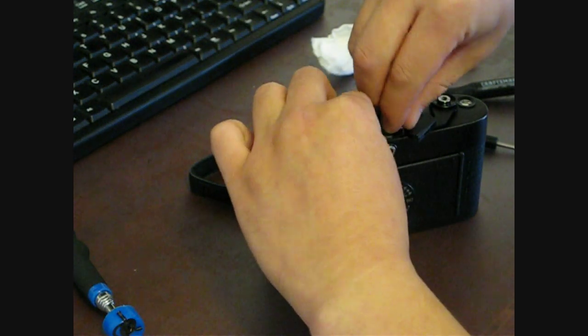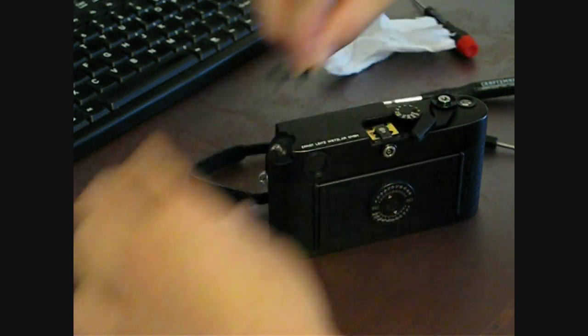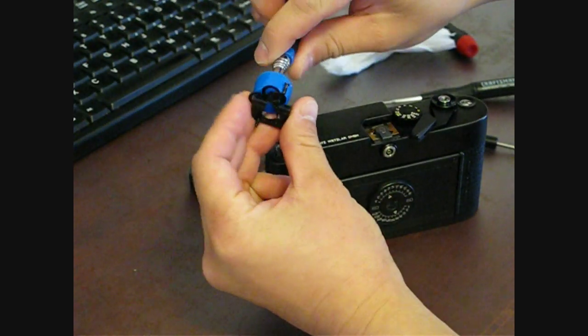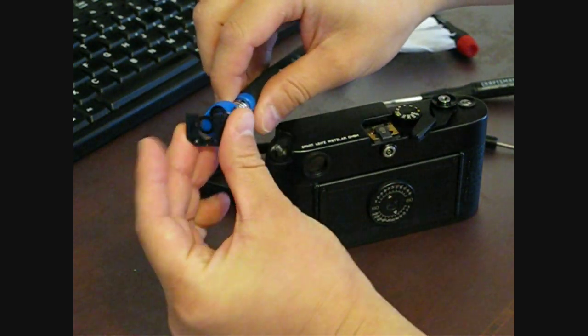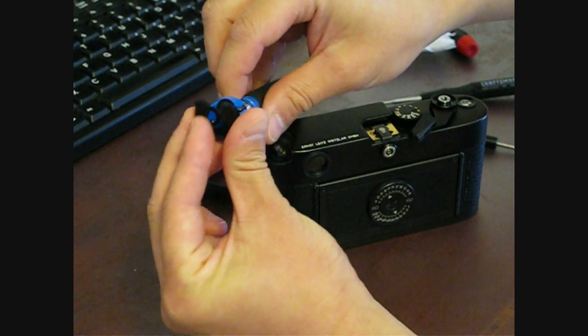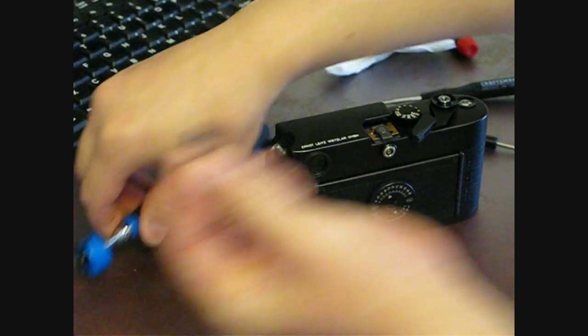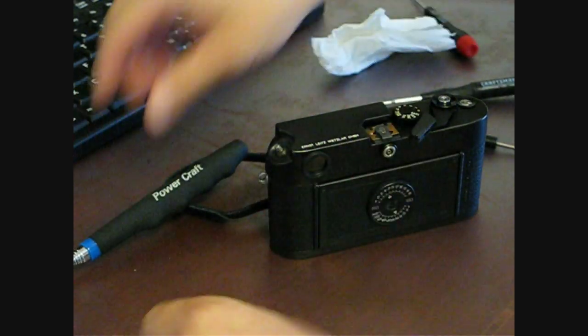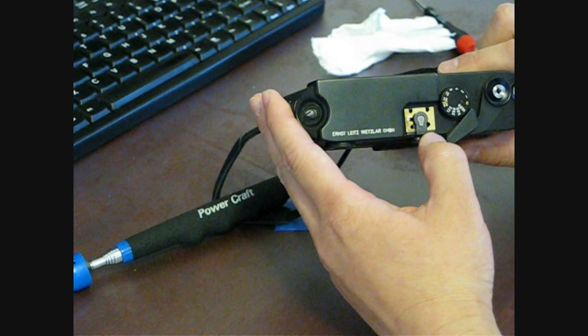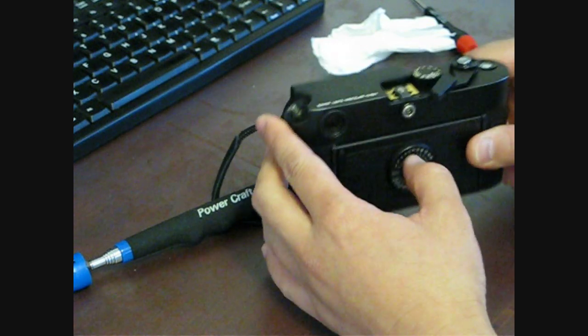I'm just going to put all these screws off to the side, onto my little magnet here so I don't lose them. There's the hot shoe, and there's the inside hot shoe assembly.